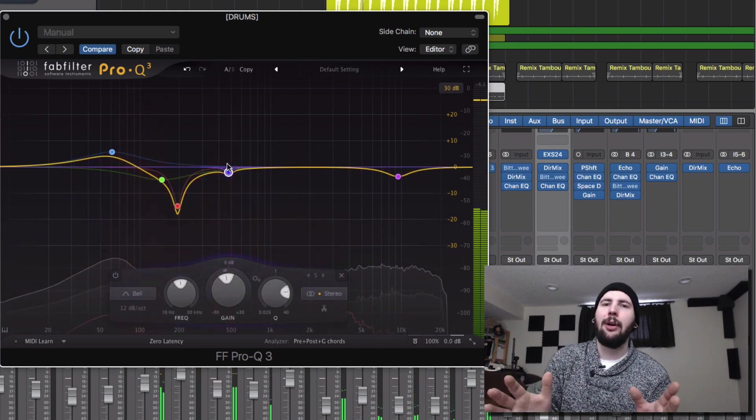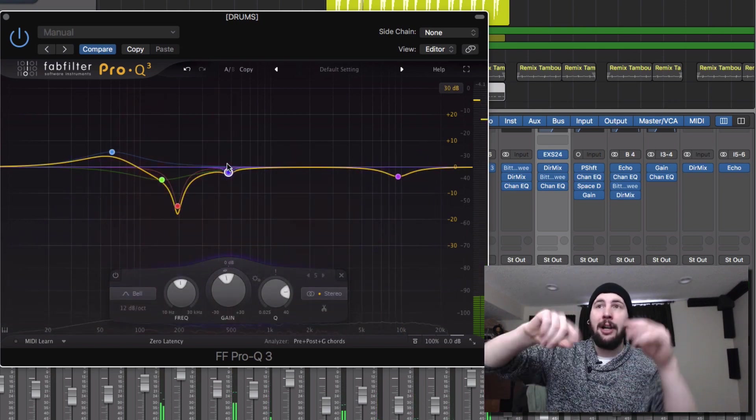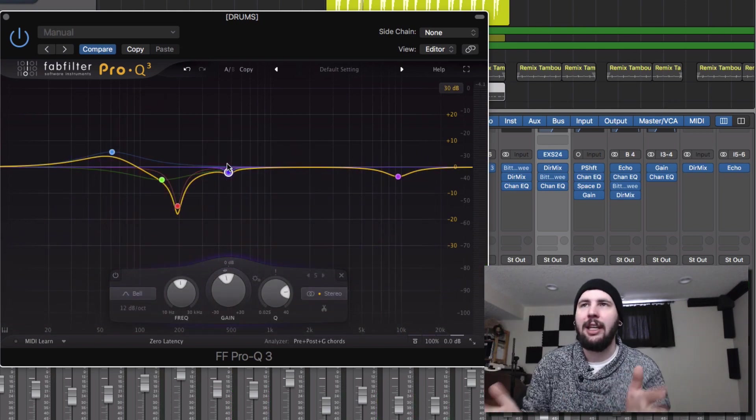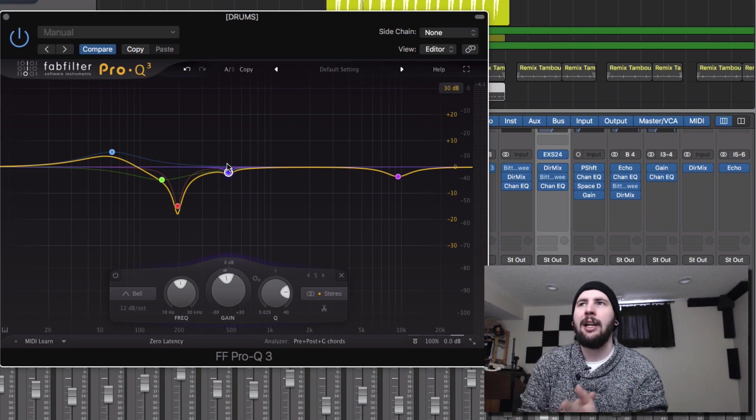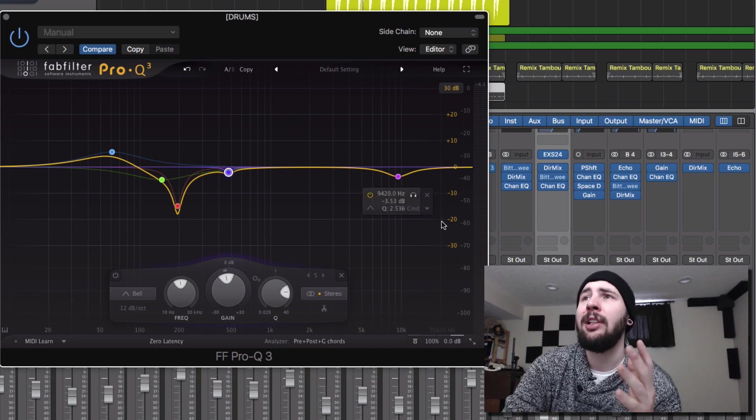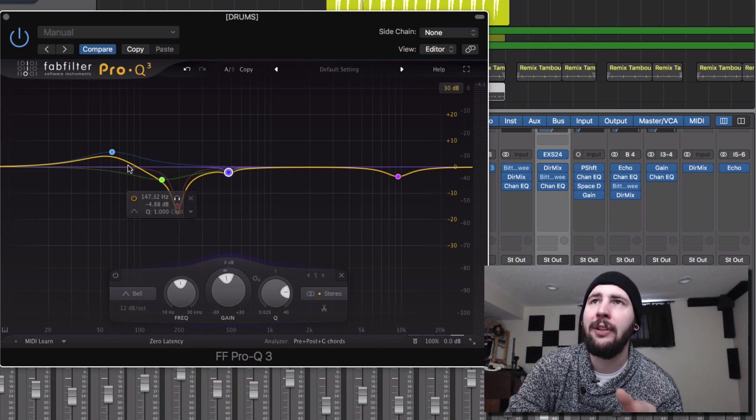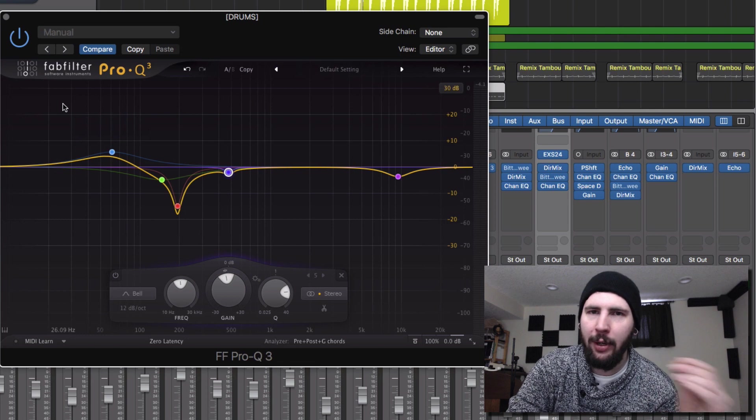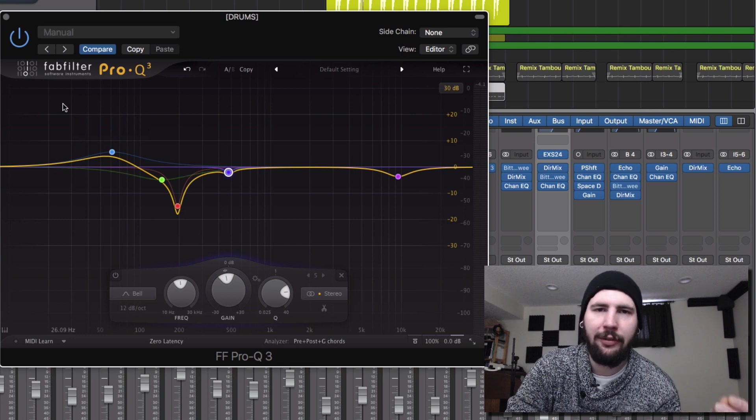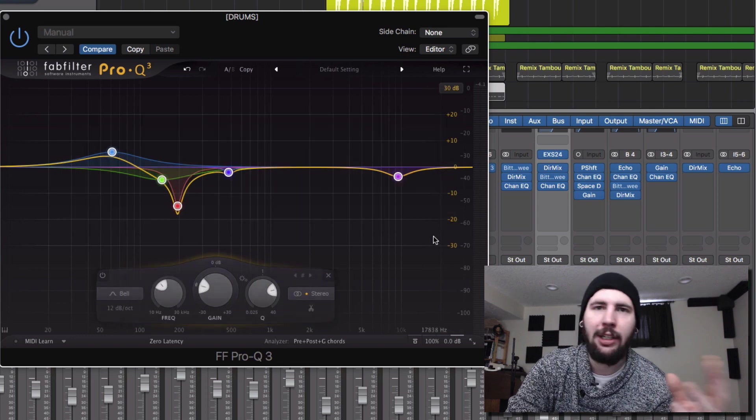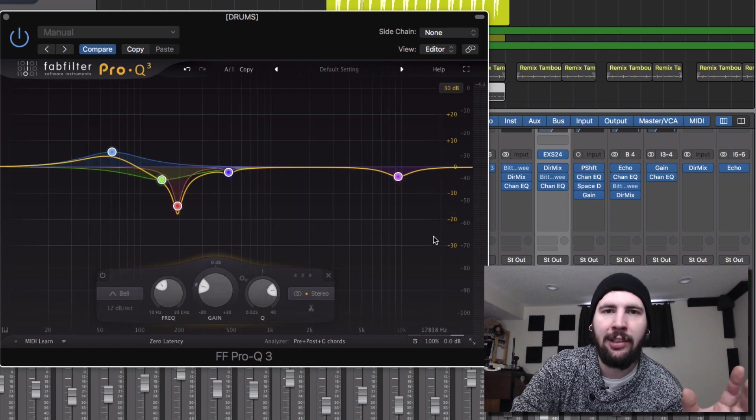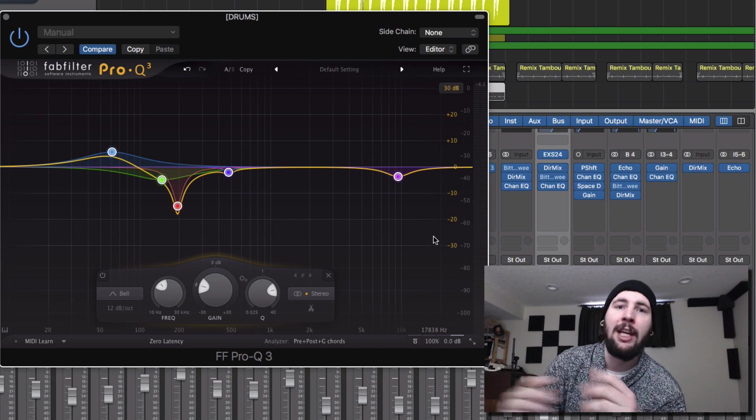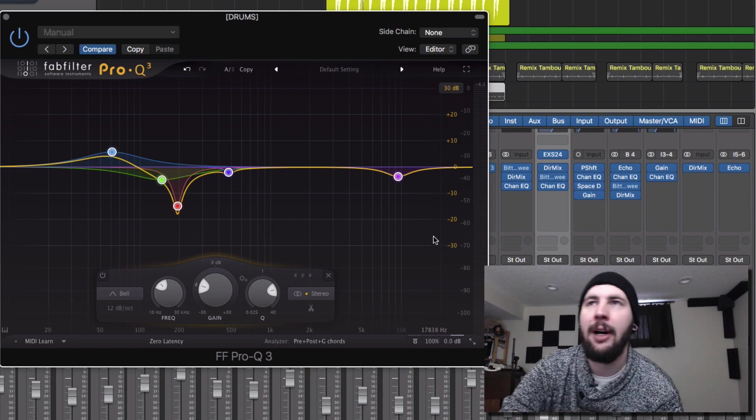Now I wouldn't recommend going to every one and doing what it says, because you're going to kill your sound. You're going to make everything really dull. But this is a really cool feature that if you need help pinpointing certain frequencies, or getting used to how certain instruments tend to resonate, you can get used to those hot spots.